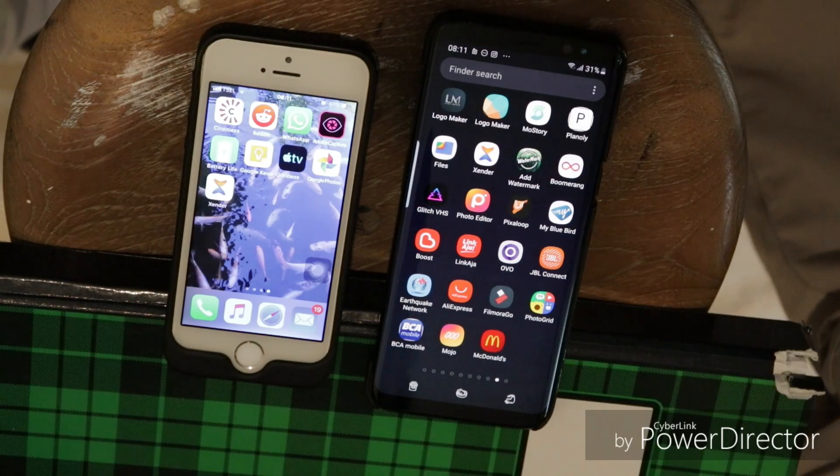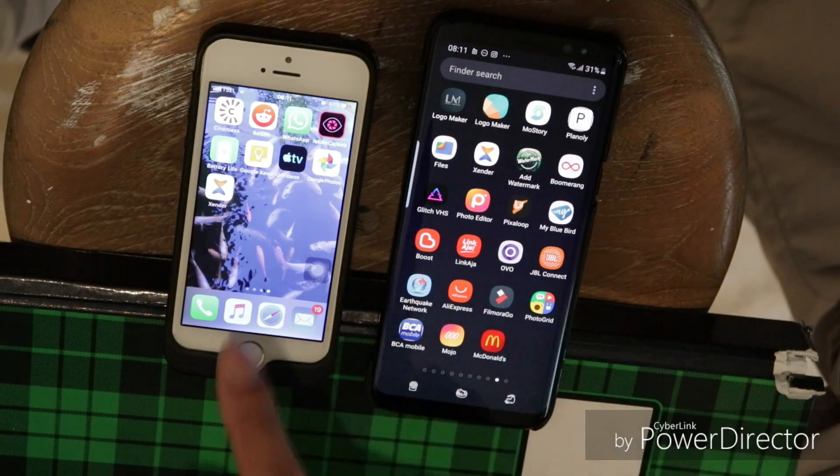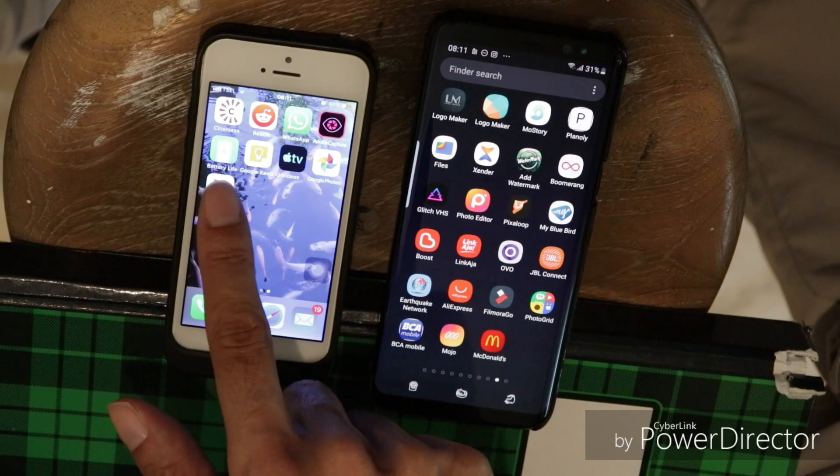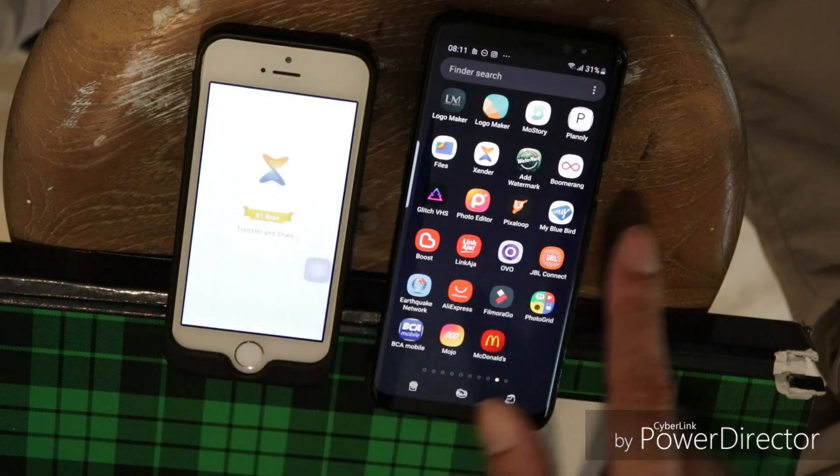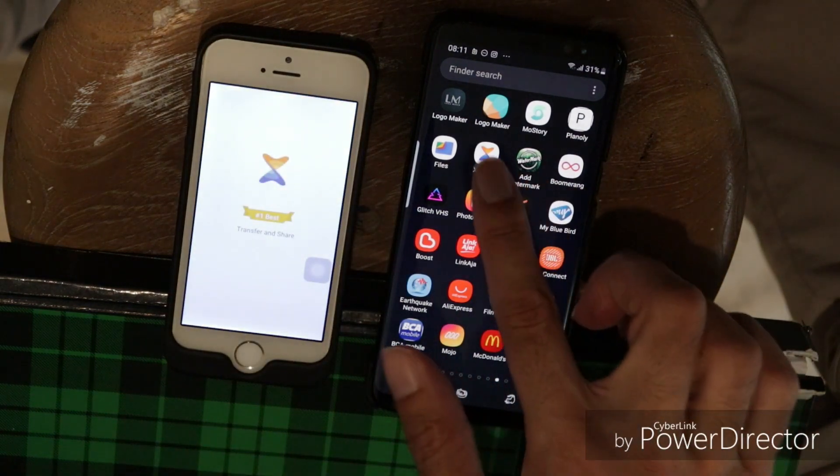Once you have installed Xander, just tap on it to launch it on both phones.